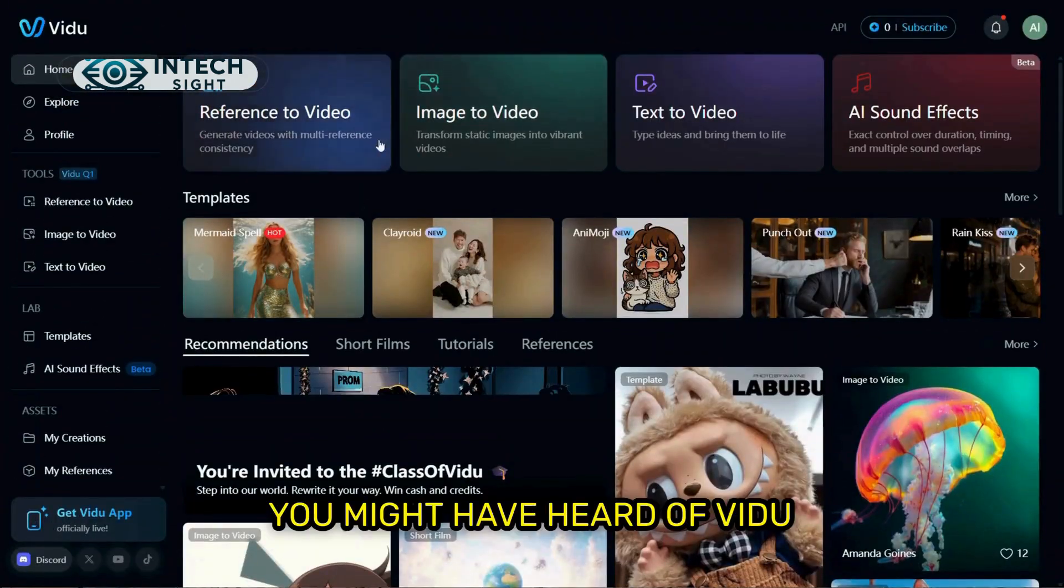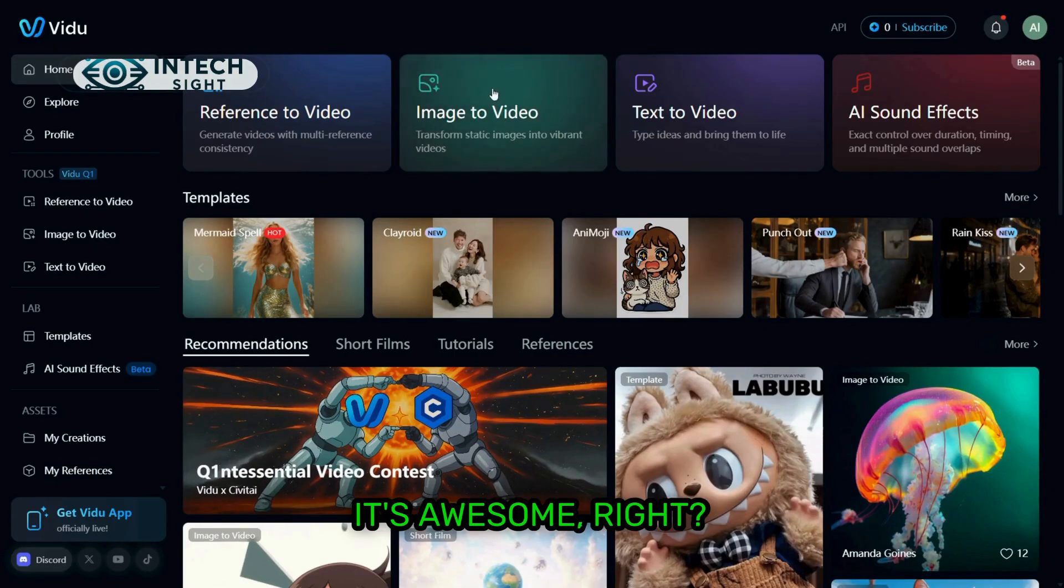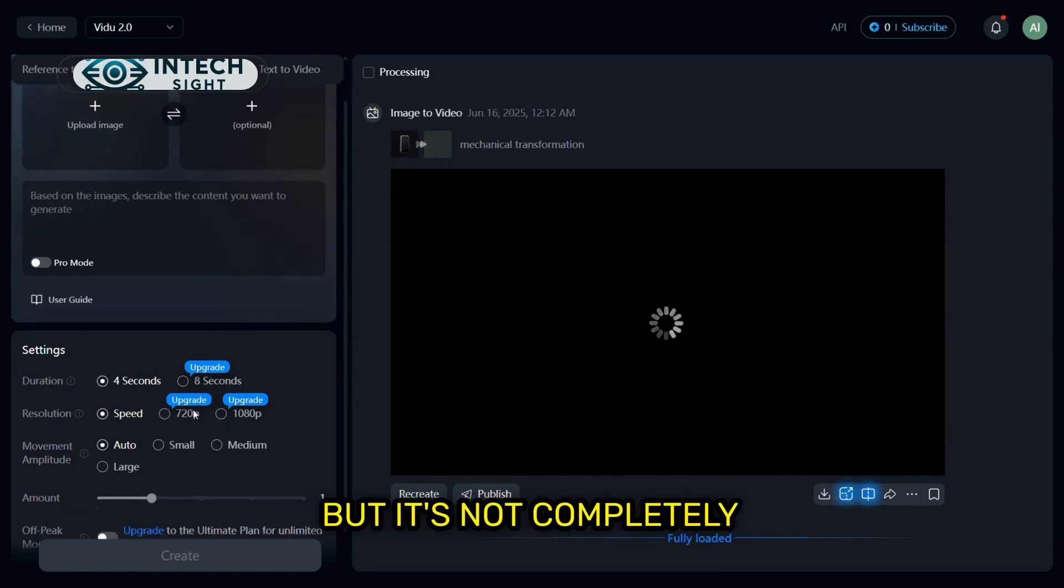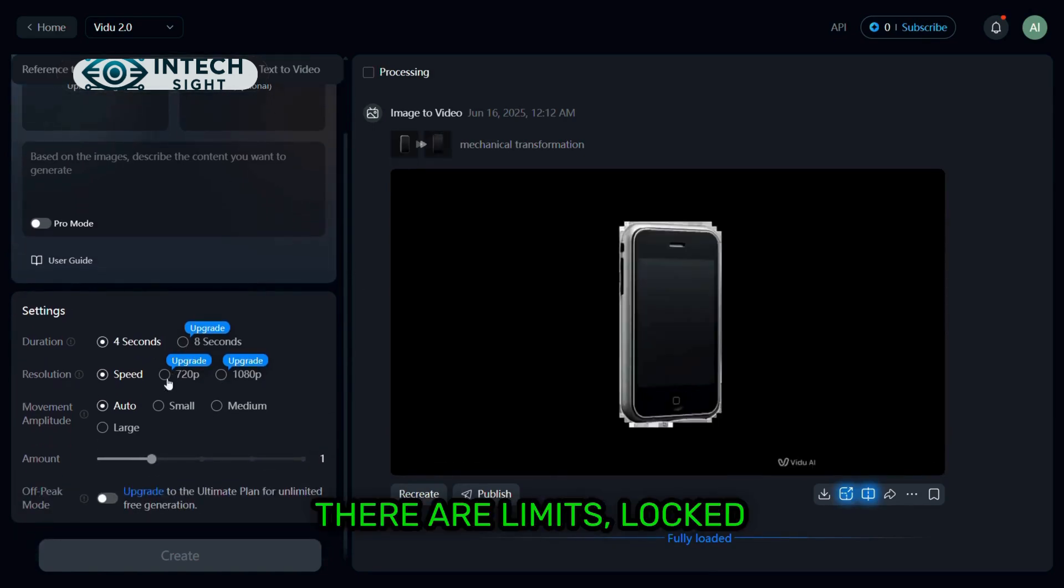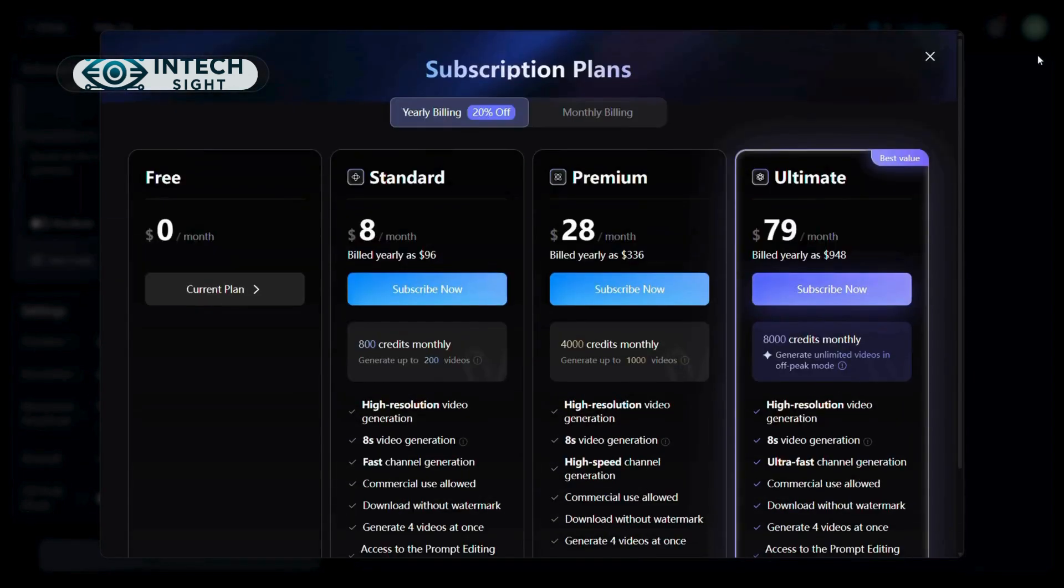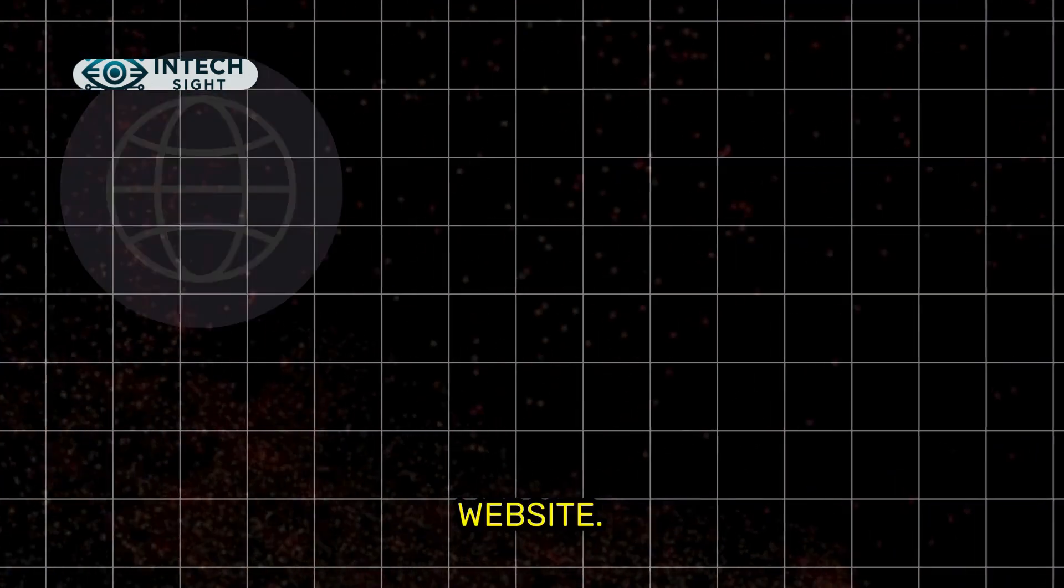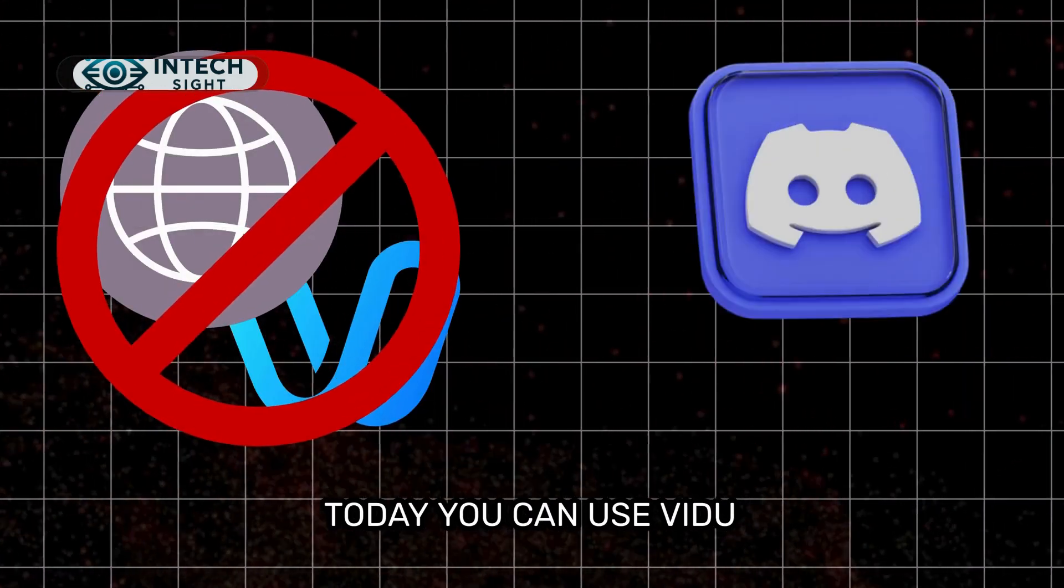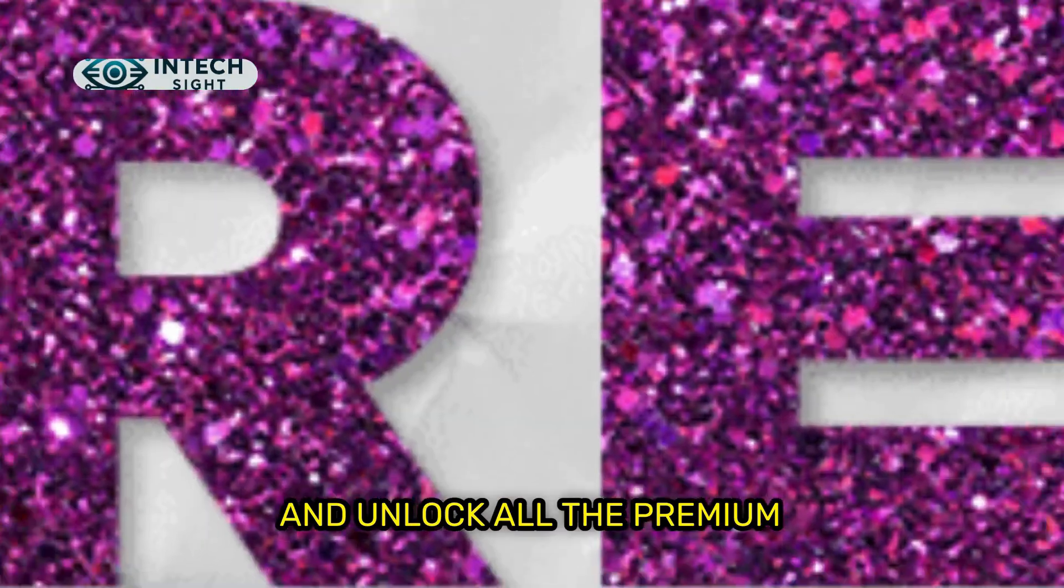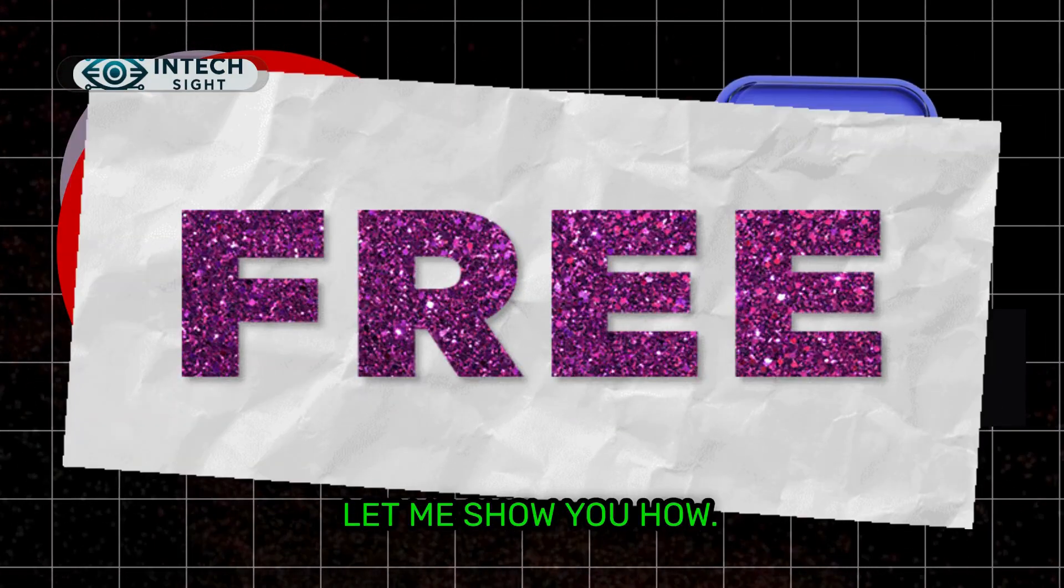Now, you might have heard of Vidoo AI's website. It's awesome, right? But it's not completely free. There are limits, locked models, all that stuff. But here's the twist. I'm not talking about the website today. You can use Vidoo AI directly on Discord and unlock all the premium features for free. Let me show you how.